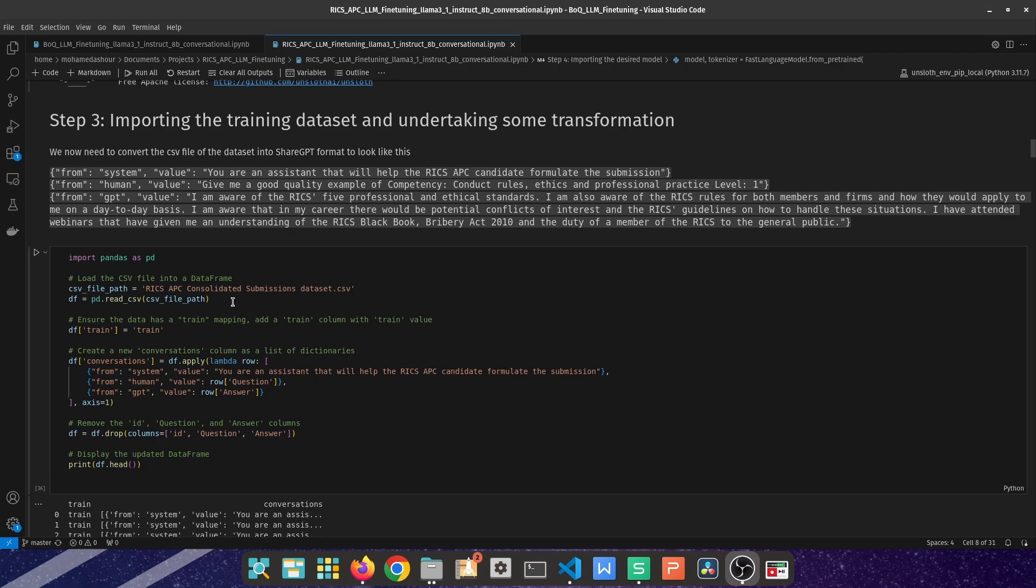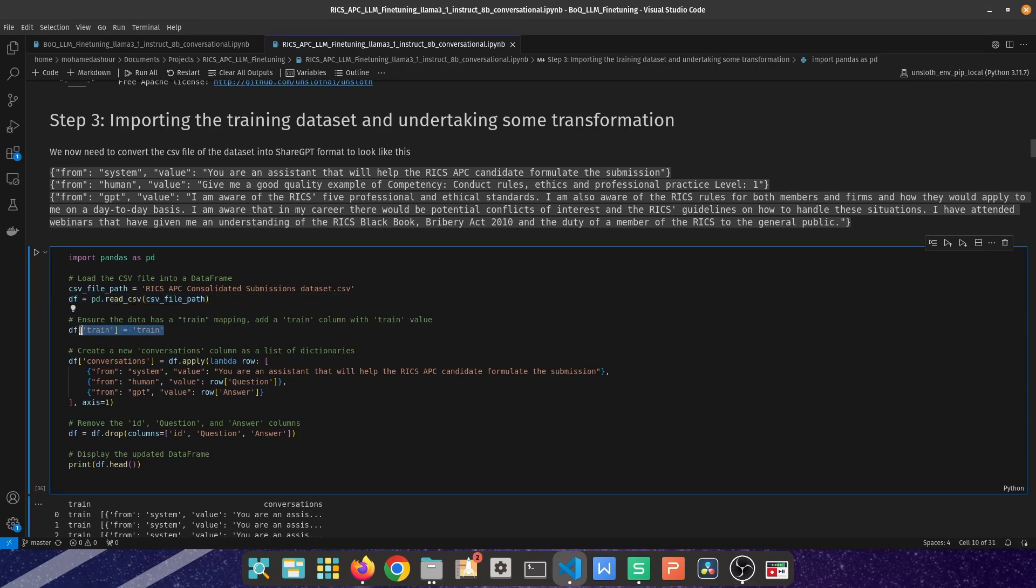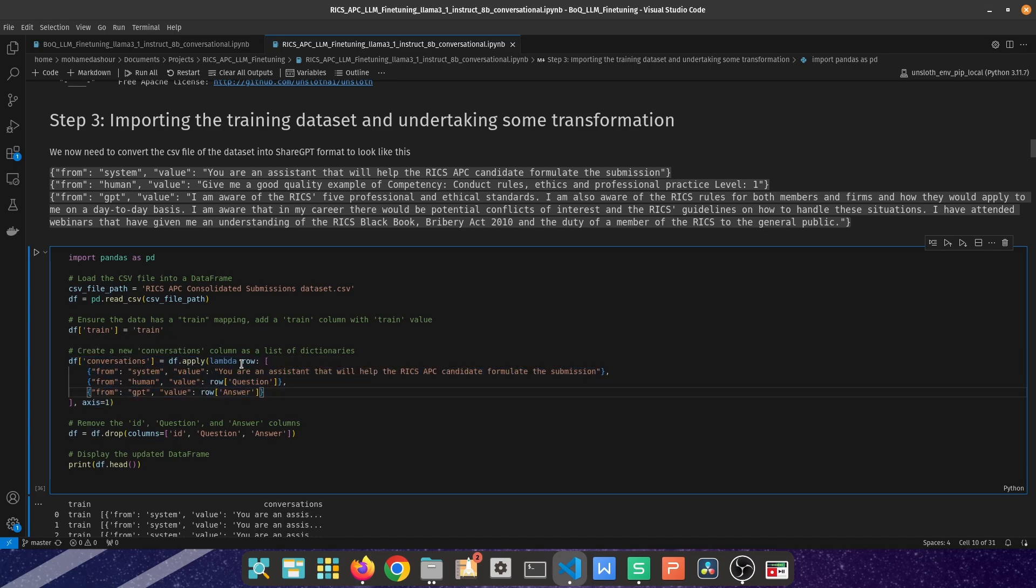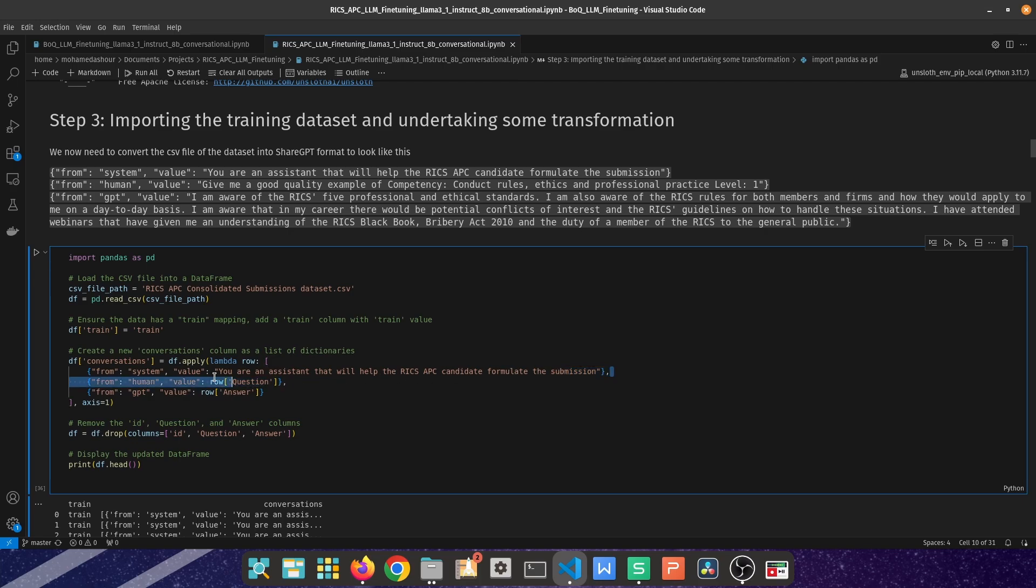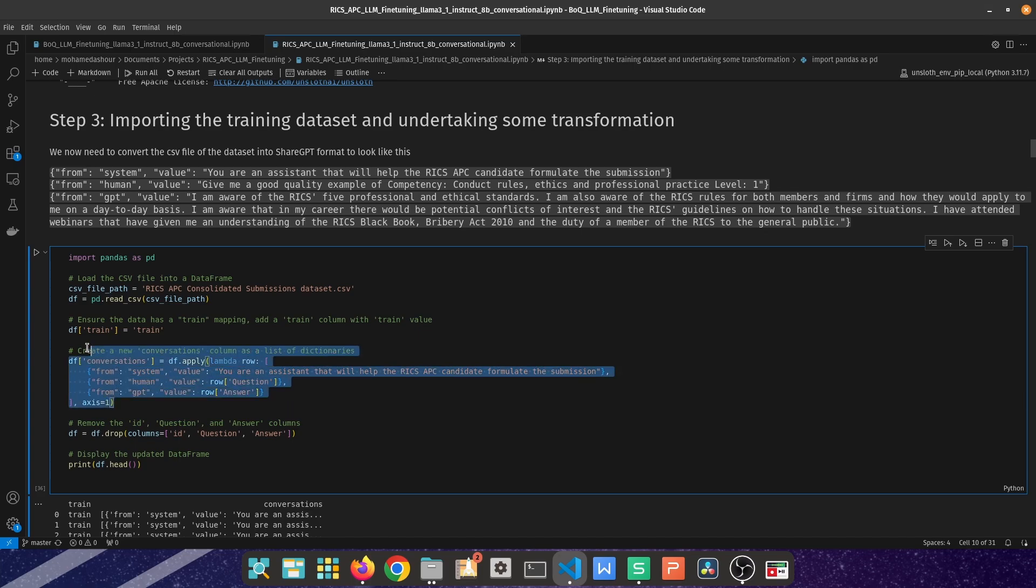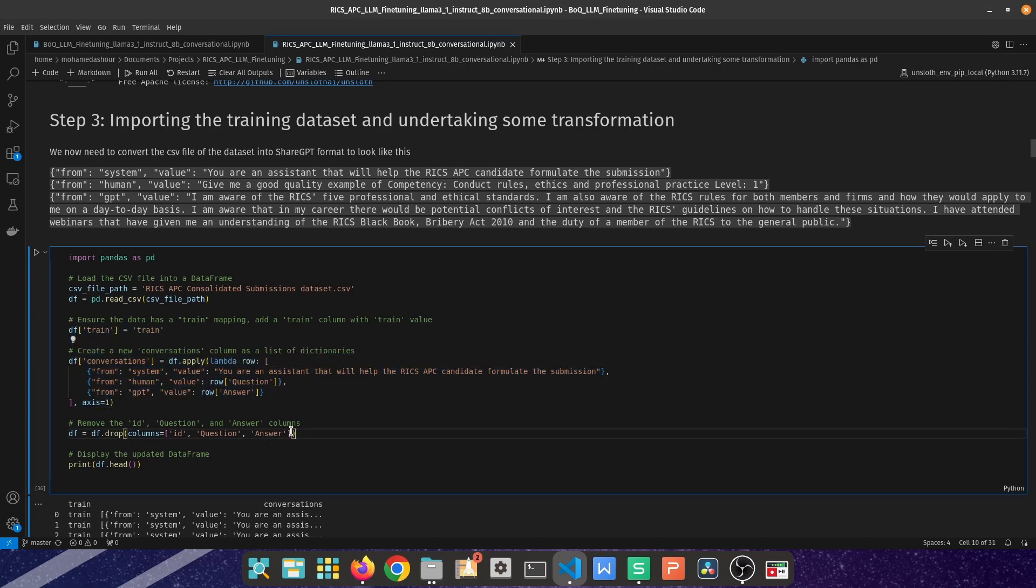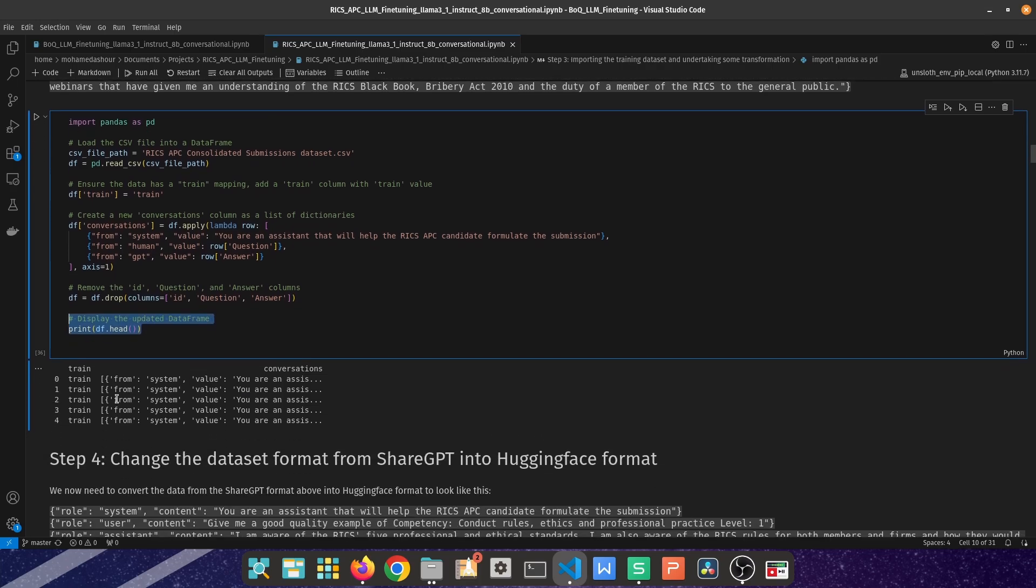I started with importing the CSV file and putting it into a pandas dataframe and then create a new column called train because I'm going to be using the data as training data and that's going to be the tag which is going to be used later on in the supervised training step. And then the conversion is by having a column called conversations and that column will collate the questions as from human and answers from the GPT and also the from system value and that's going to be quite important for the next step as well. Having added the train column and the conversation column it's now time to delete all ones I don't need them and then I have printed the dataset here and that's what you could see here.